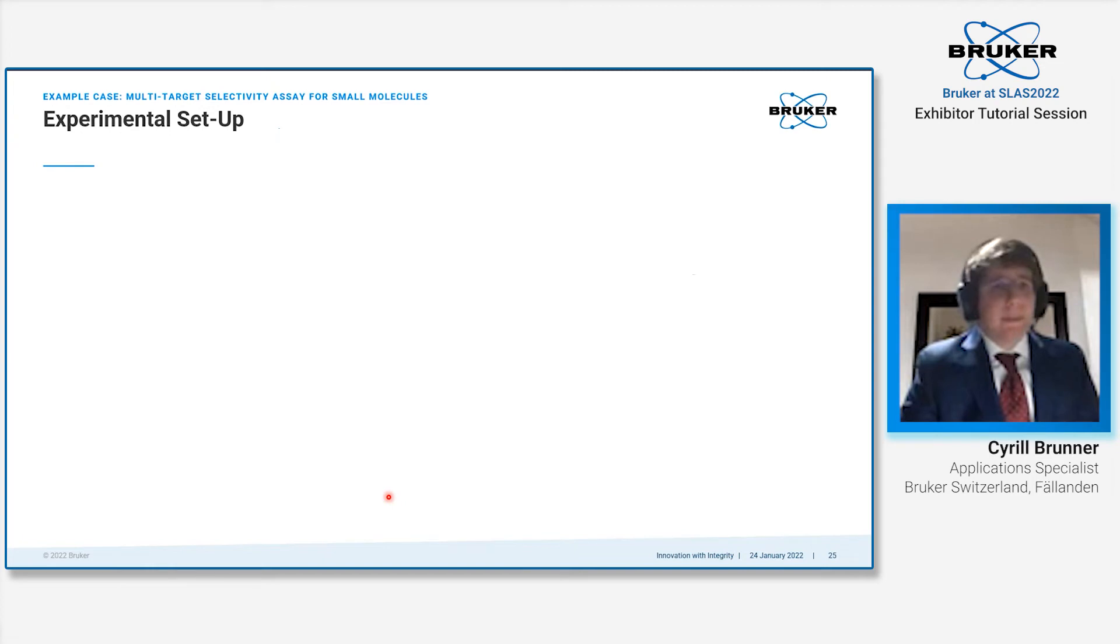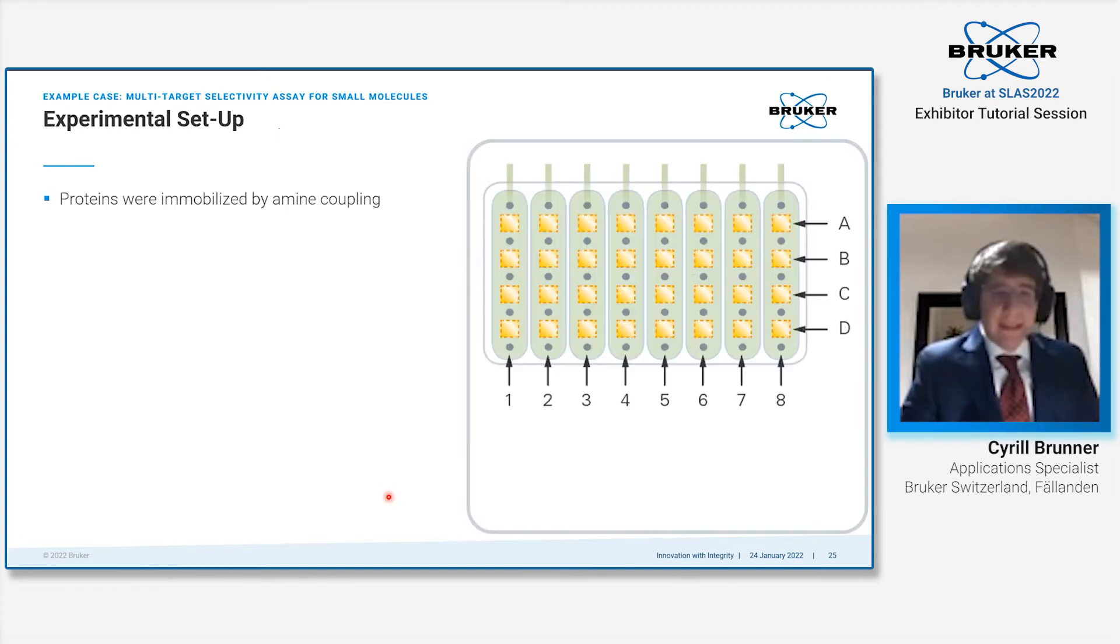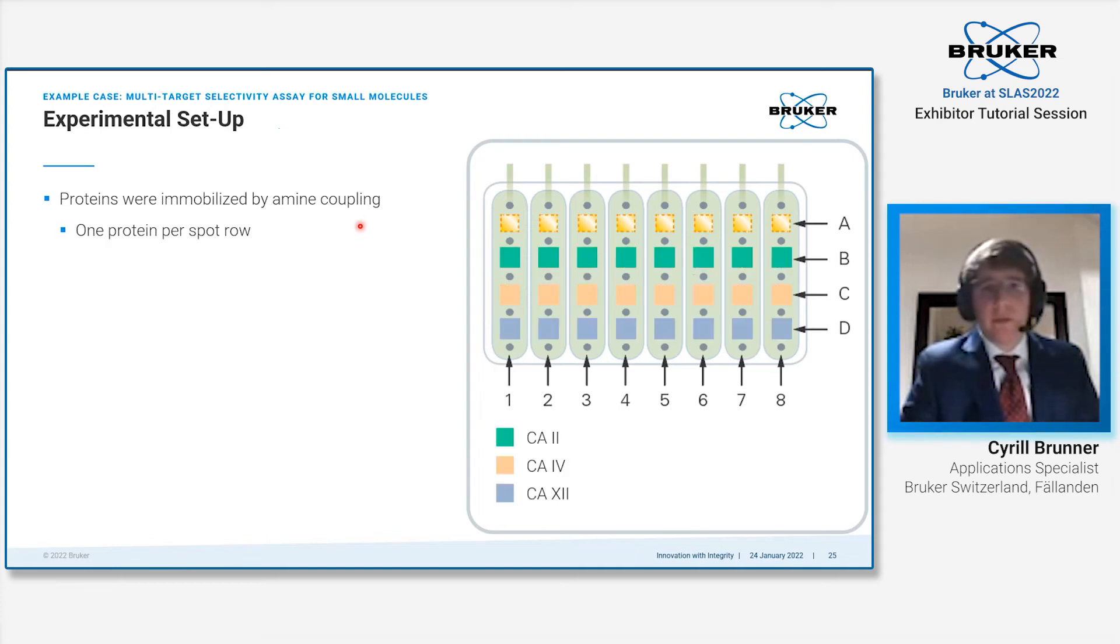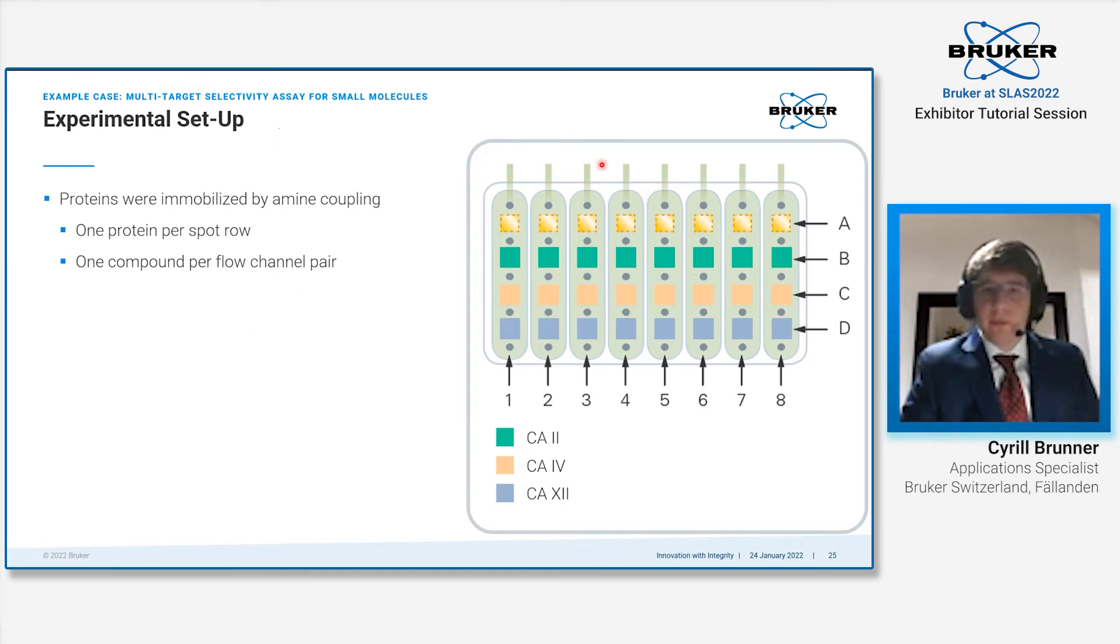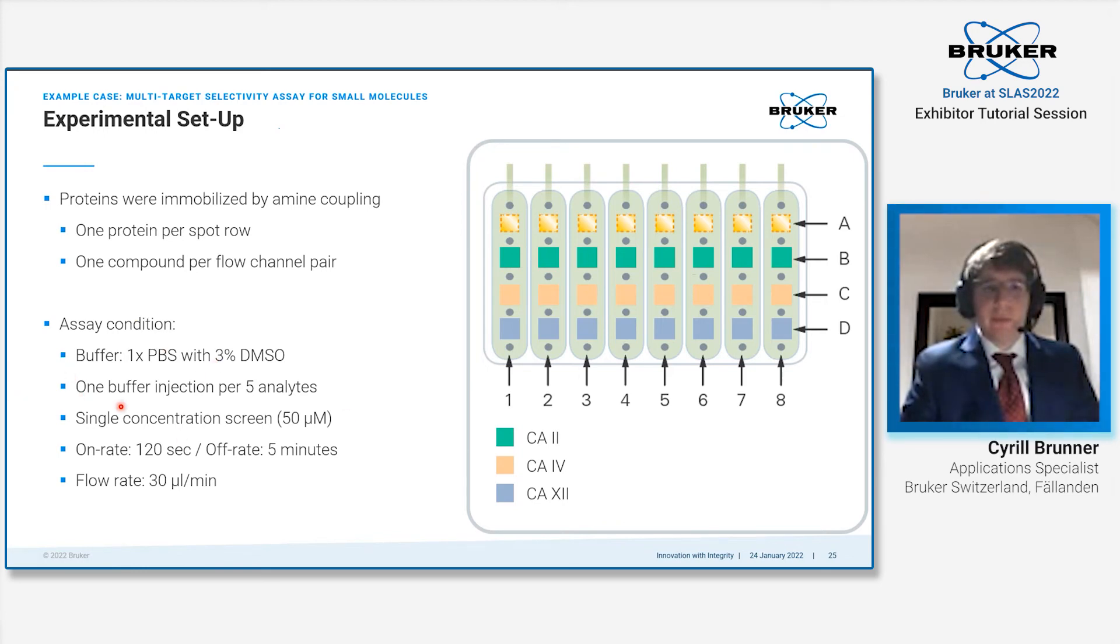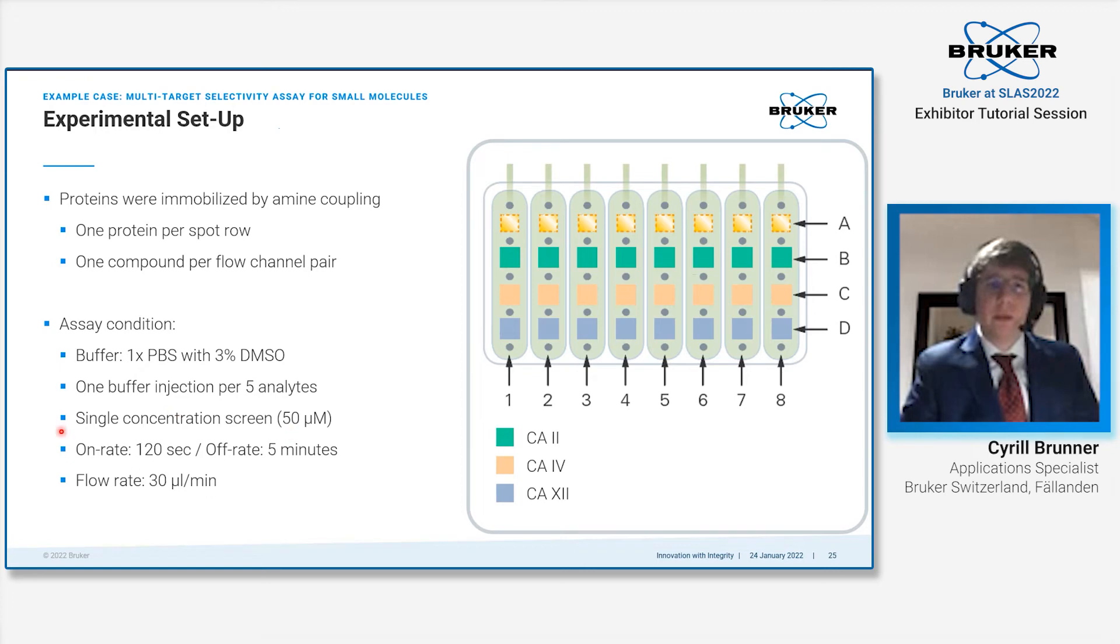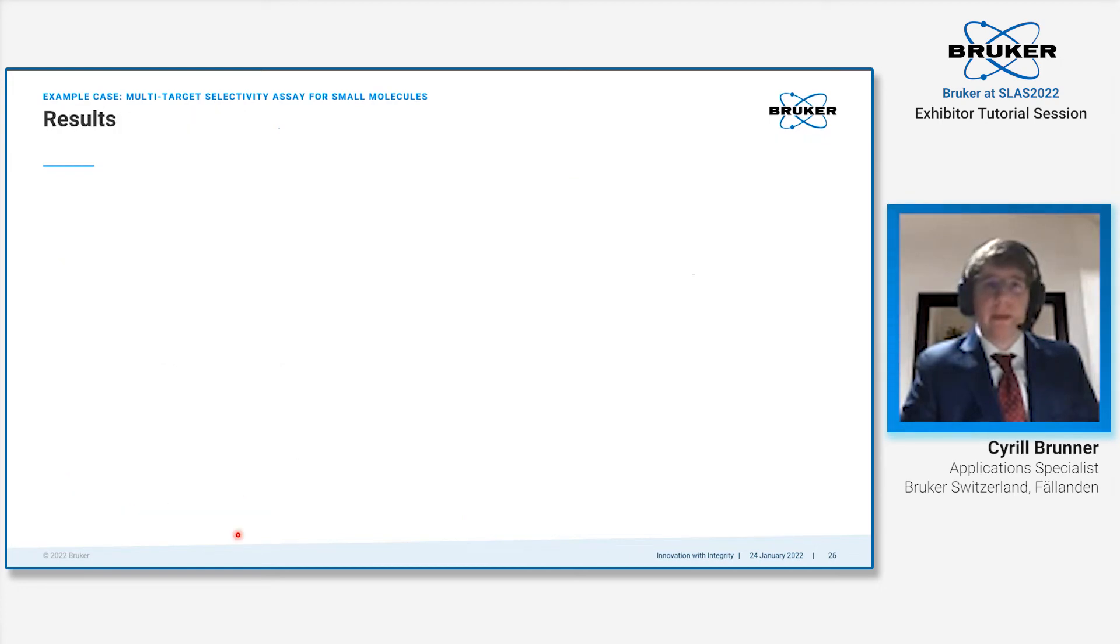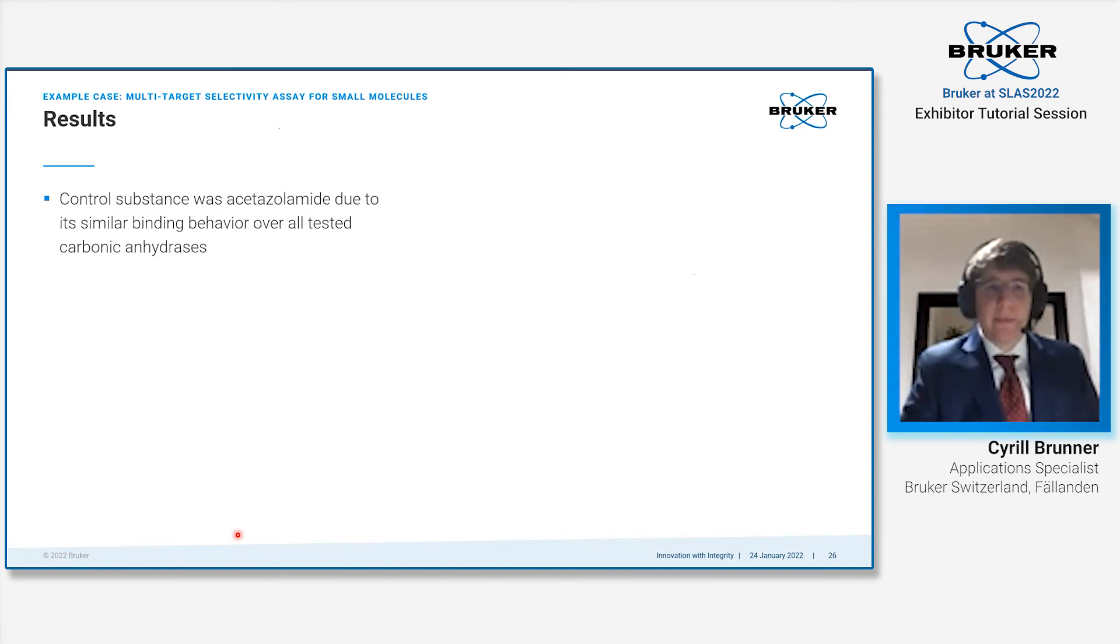The experimental setup was relatively similar to before. However, this time we only had three targets, so there was one protein per spot row, immobilized by amine coupling, and then one compound per flow channel pair. We used buffer 1x PBS with 3% DMSO. We had one buffer reference per five analyte injections. It was a single concentration screen at 50 micromolar with an on rate of 120 seconds and an off rate of 5 minutes. Flow rate was 30 microliters per minute. The whole assay took us 44 hours to measure 1280 compounds, including controls.